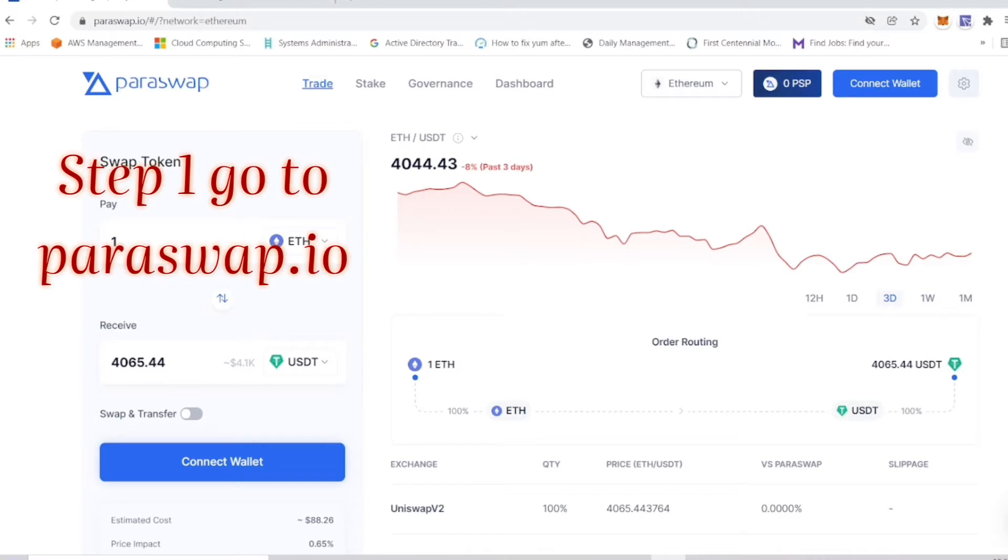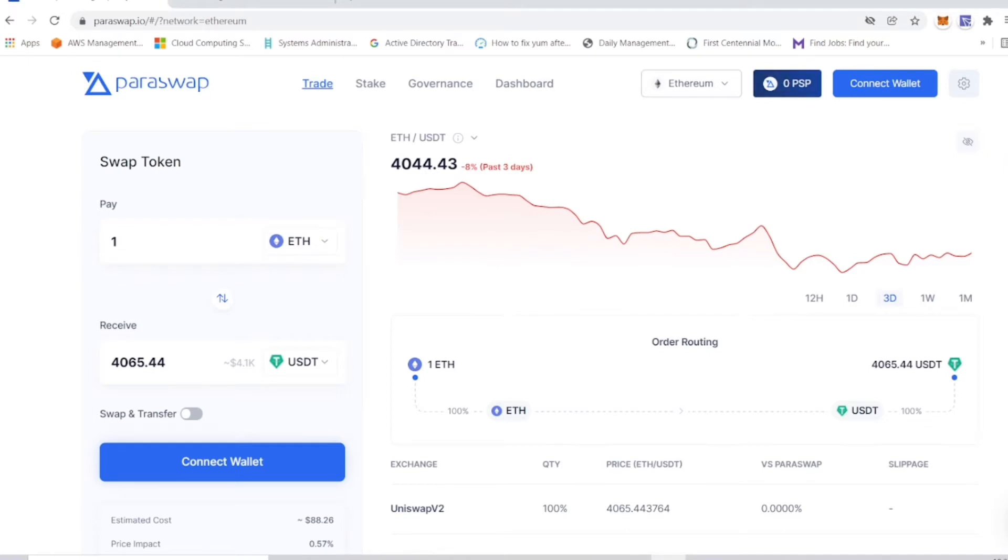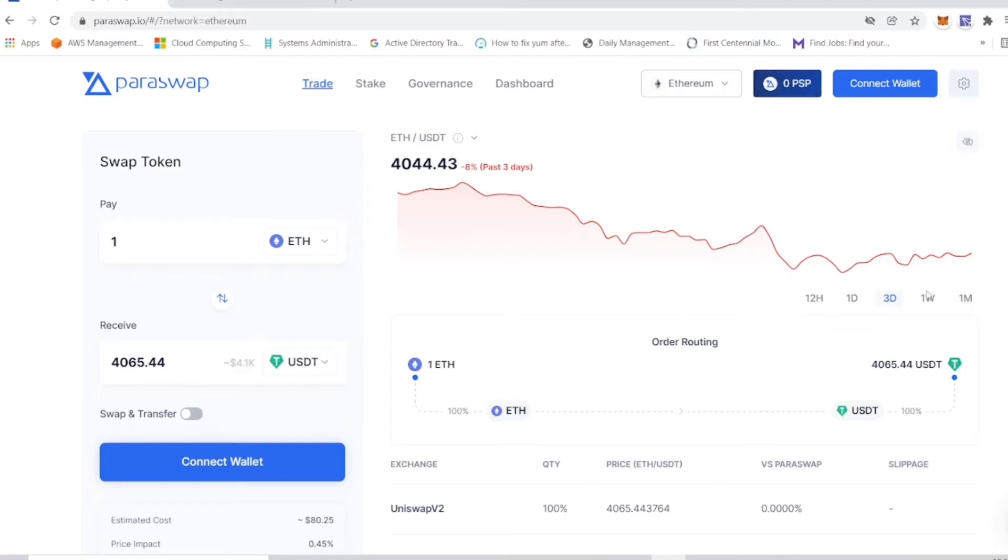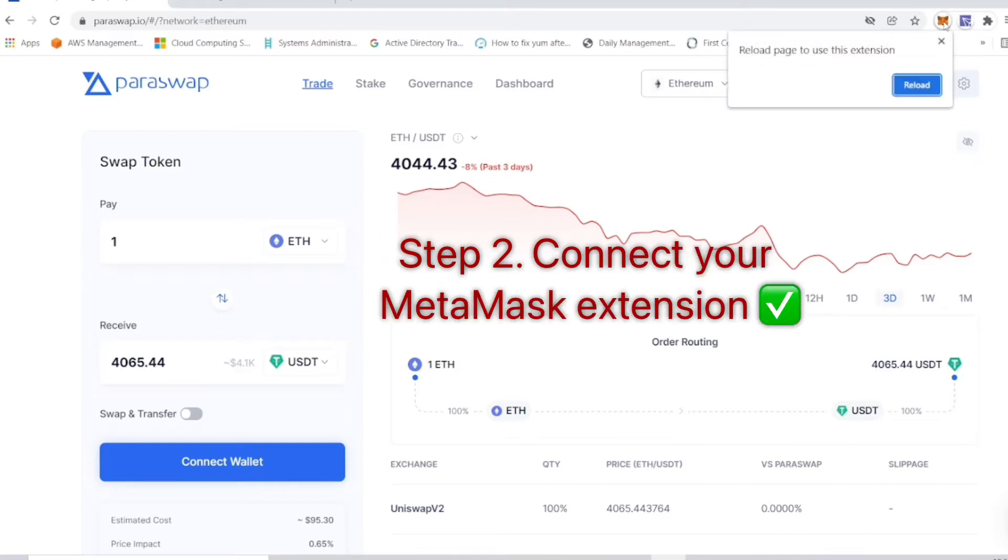The first thing you want to do is go to paraswap.io. Just a side note, this is not going to let you use their service if you're connecting from one of the restricted jurisdictions, and that includes the United States of America. If you're in the United States, maybe you can connect with a VPN, but I don't know about that. However, I know US is not allowed to use this service.